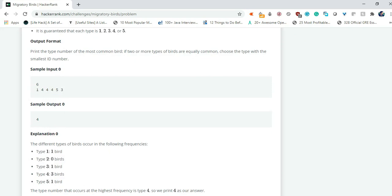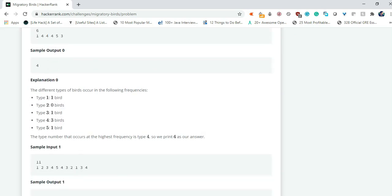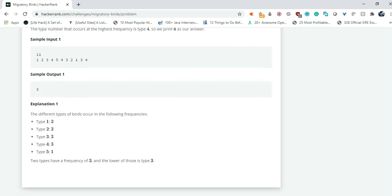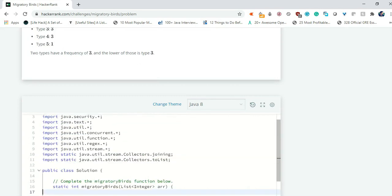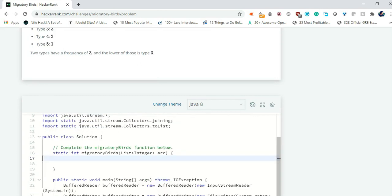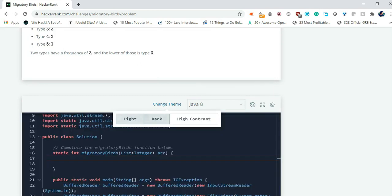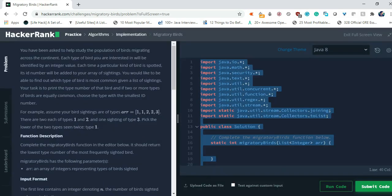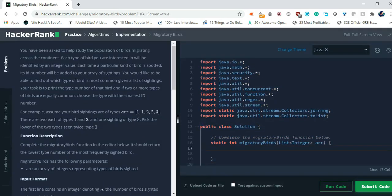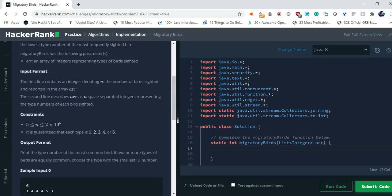There is also sample input array size 6, and we have printed output is 4. So let's write the code and first of all change the theme to dark. Much better. Now there is one thing also given in the constraints. It is guaranteed that each type is 1, 2, 3, 4, or 5. So the id will be either 1, 2, 3, 4, or 5. These are the fixed numbers.